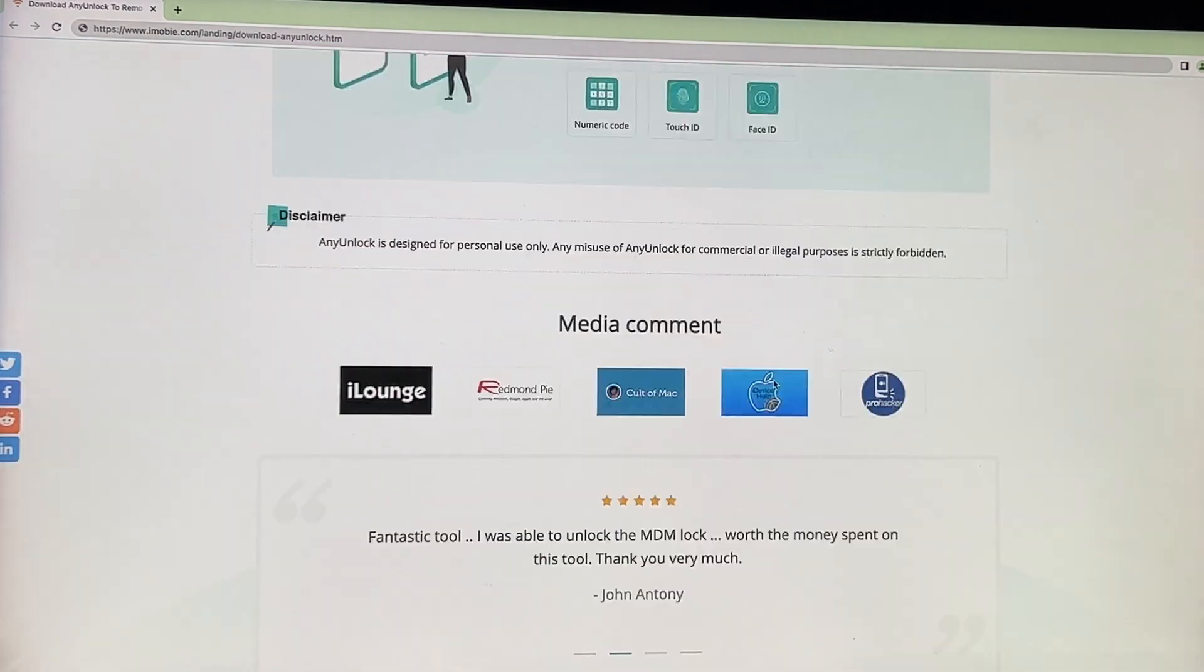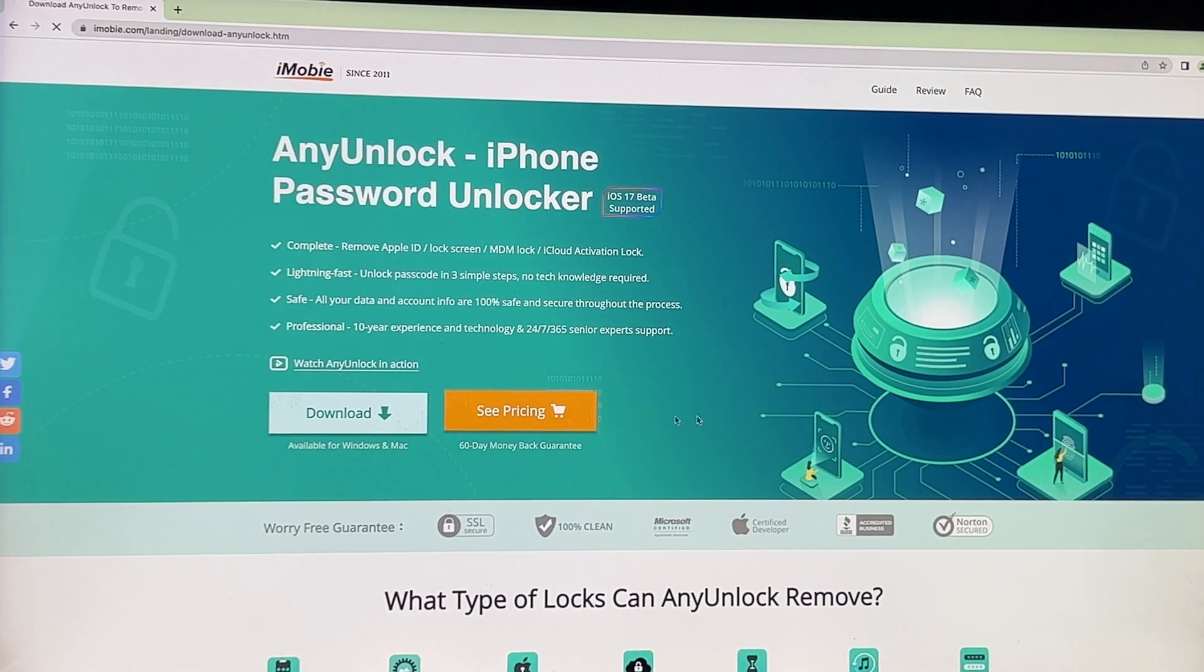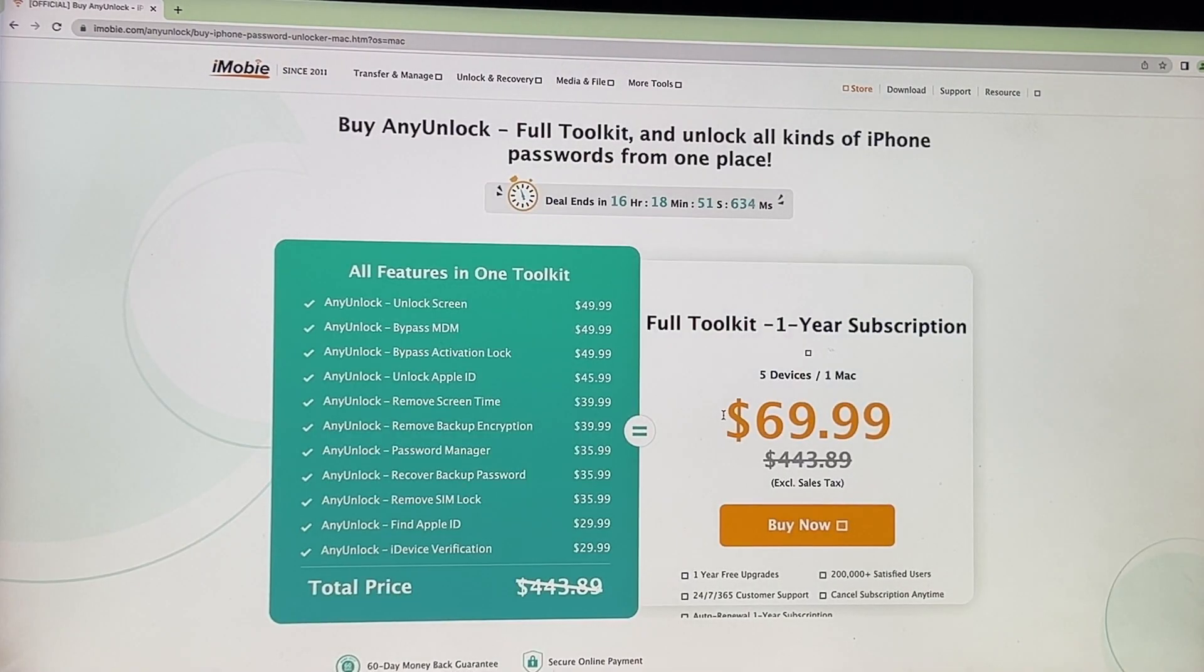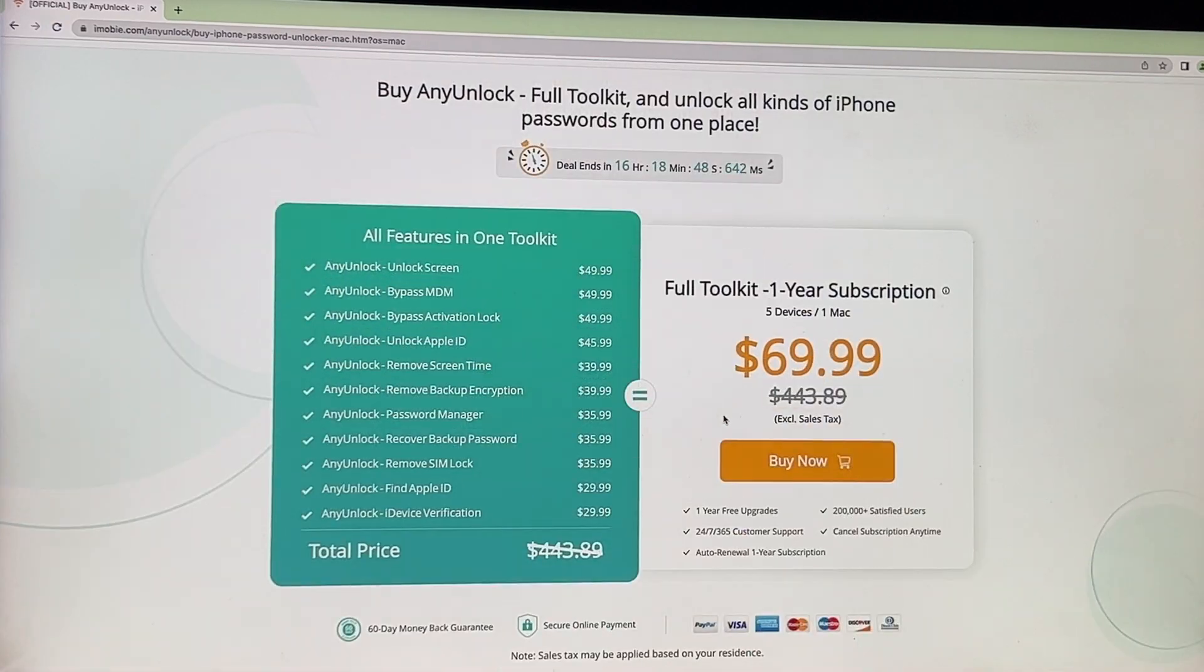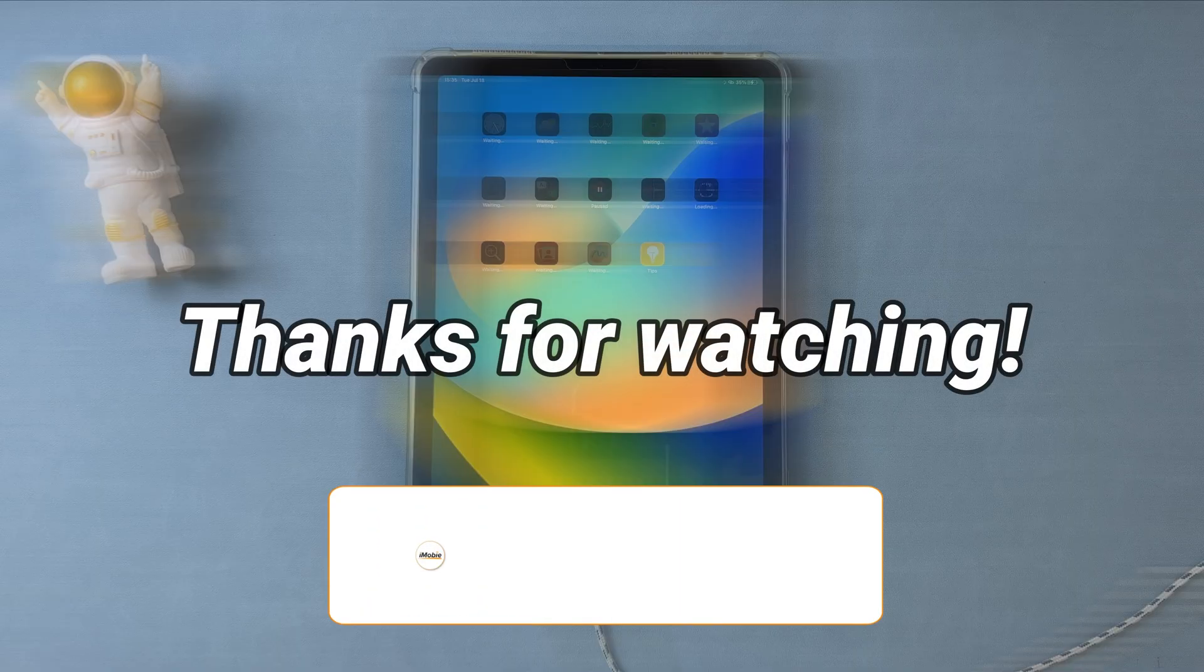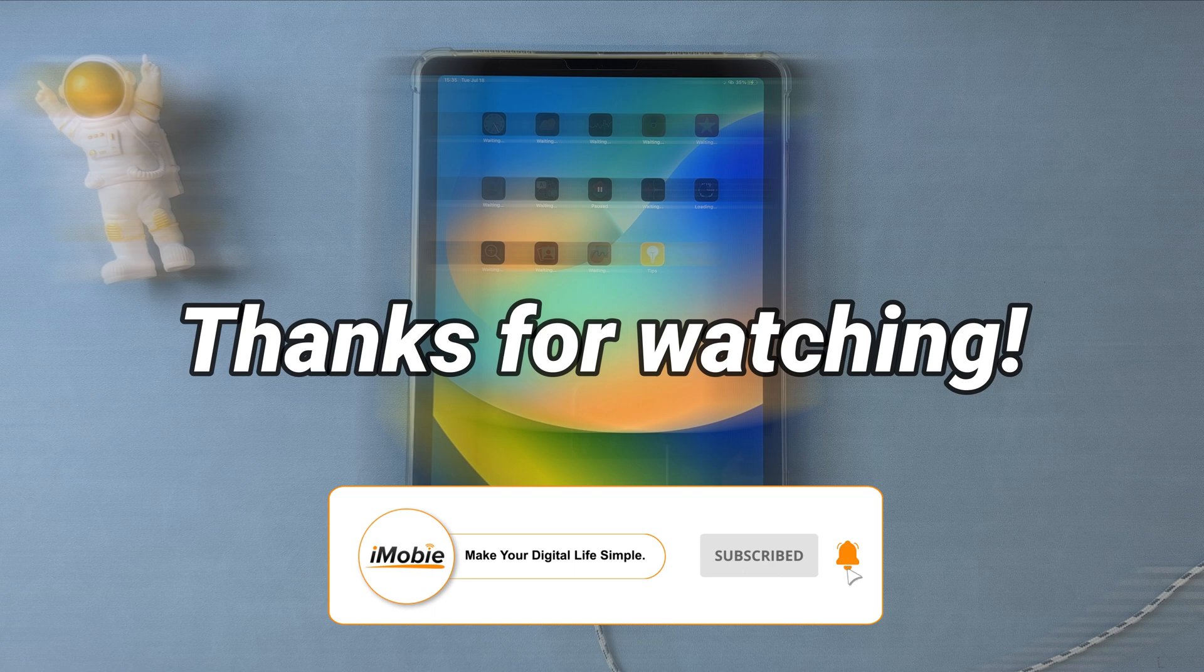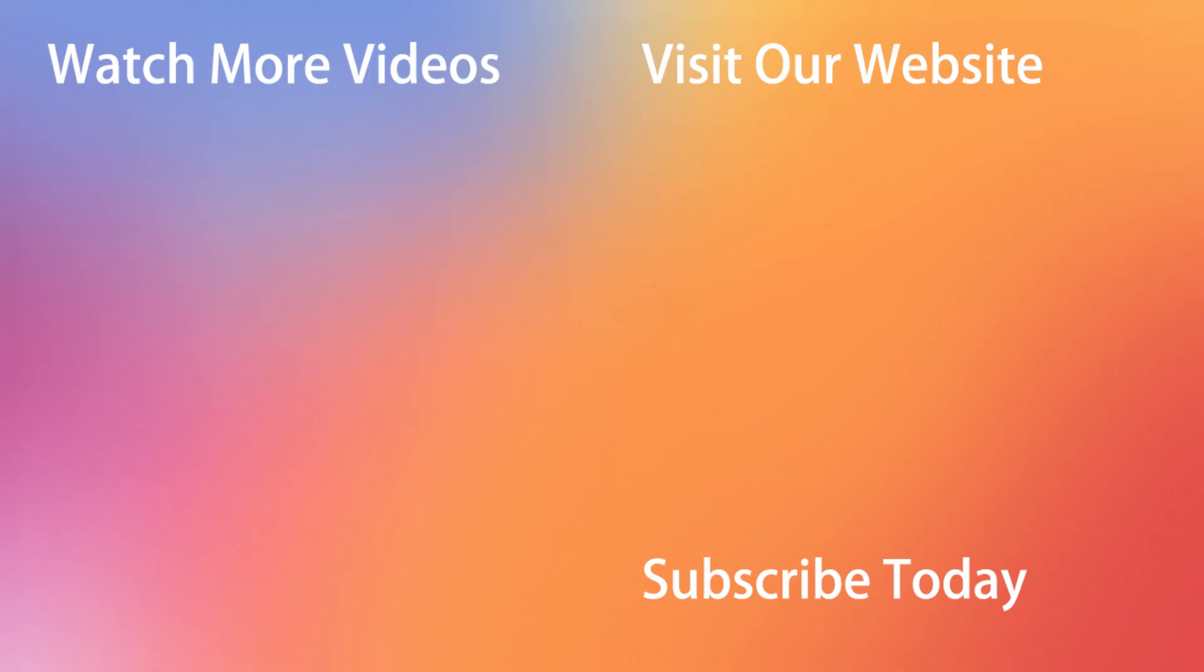Also, any unlock provides various plans for you that meet different needs. Check out the link below to get more info about any unlock. That's all about the video. See you in the next video.